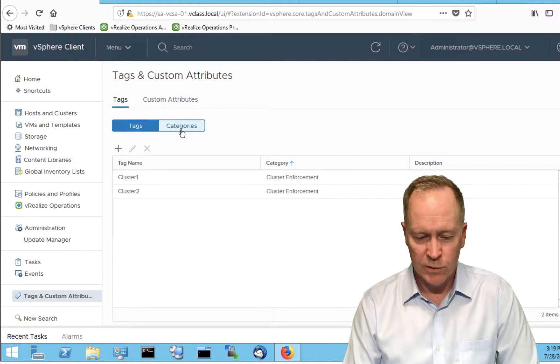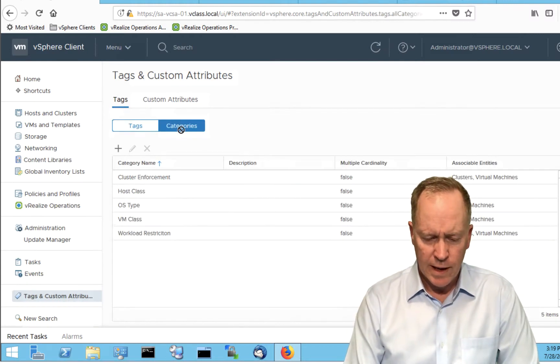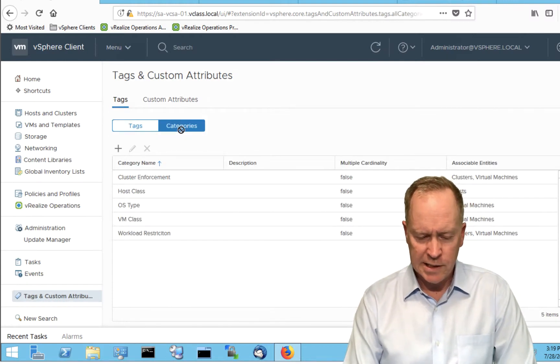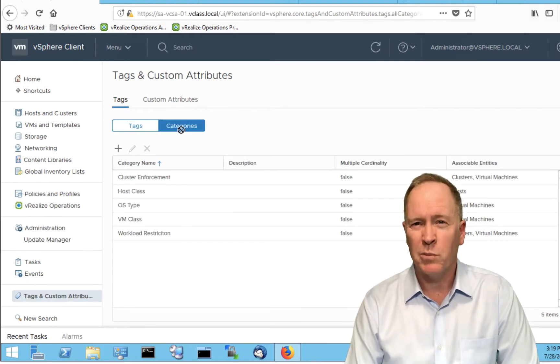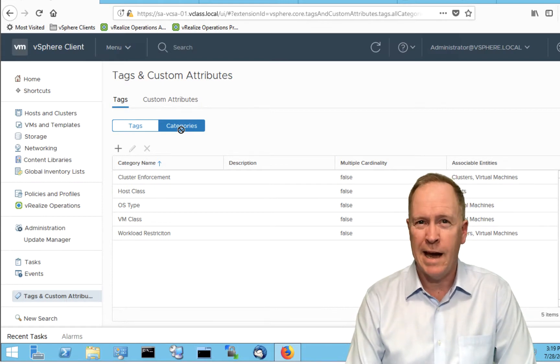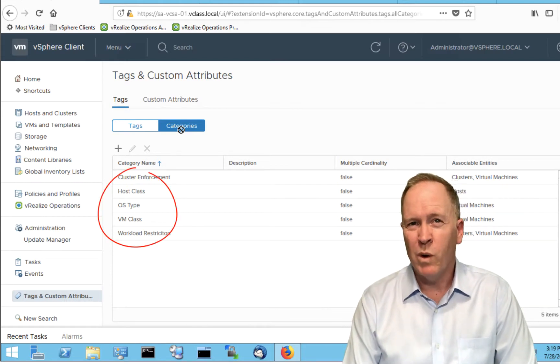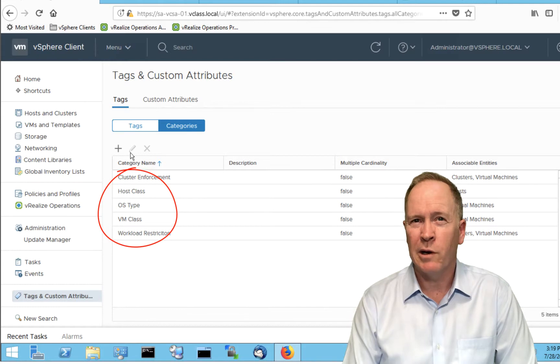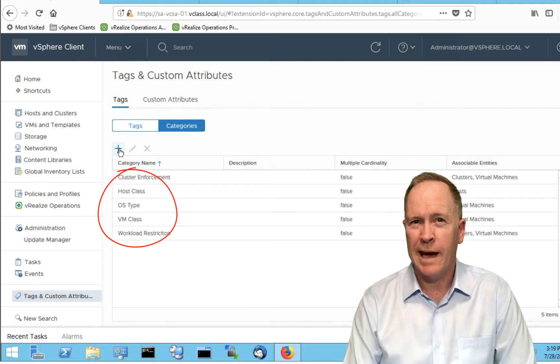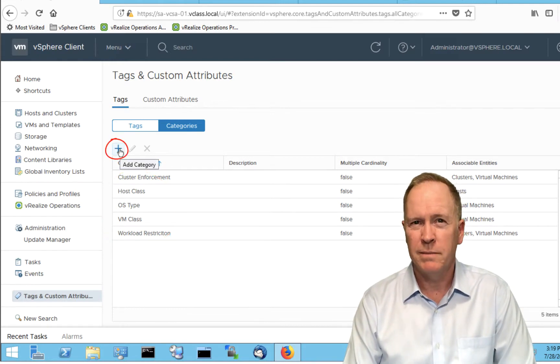So we're going to set up a new tag category called SLA. We'll go over to Categories. As you can see, VMware has already predefined five different tag categories here. But what we're going to do is create our own new tag category by clicking on the Add Category button.